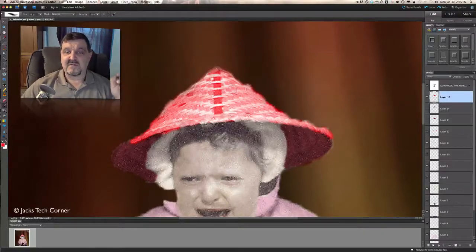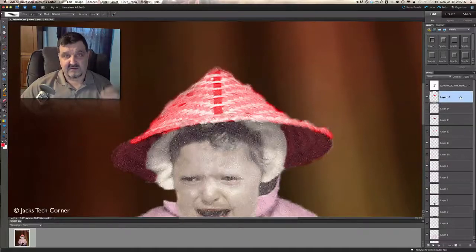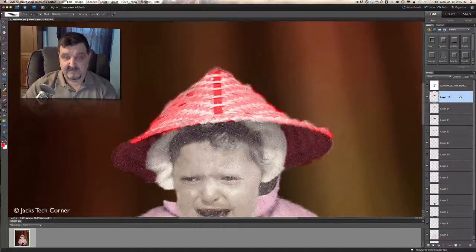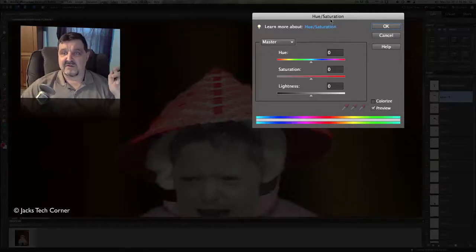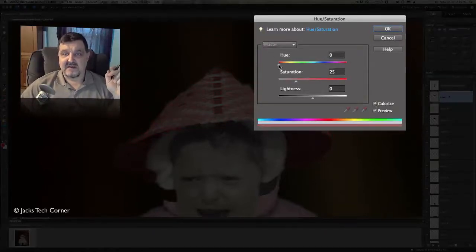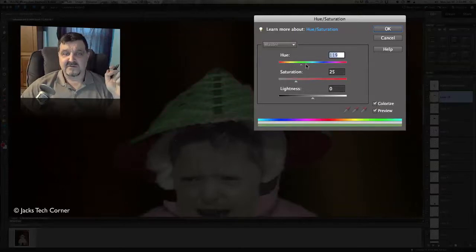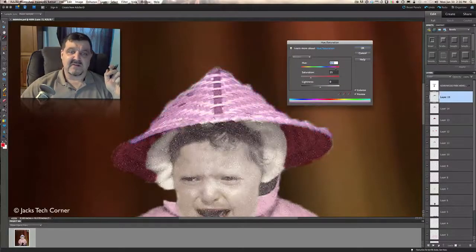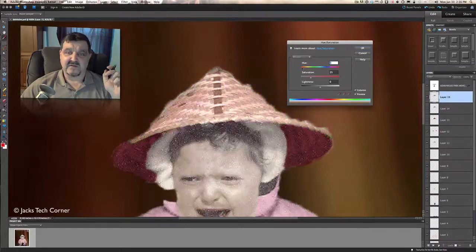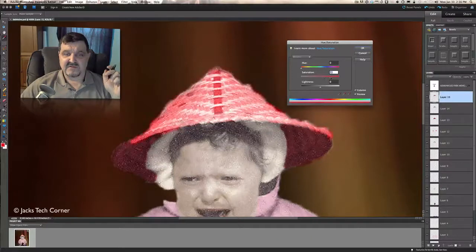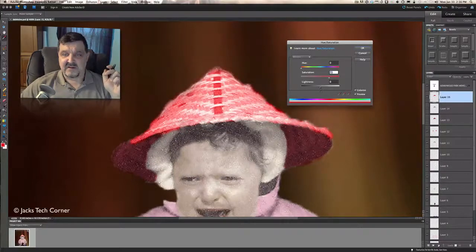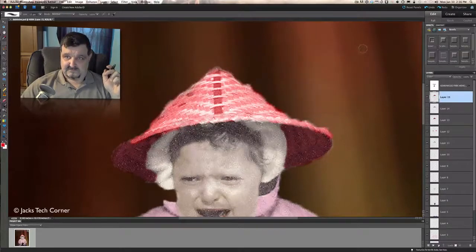Once you have everything painted in on this layer, do the same thing with that layer selected, either Control U or Command U. Bring up your hue and saturation, click on colorize. And again, you can go now through your colors and you'll see that they're set in there really nicely and it's really easy to work this out. Go back to the red, bring the saturation up a little bit more, and you can see I can create just about the same effect I did before.